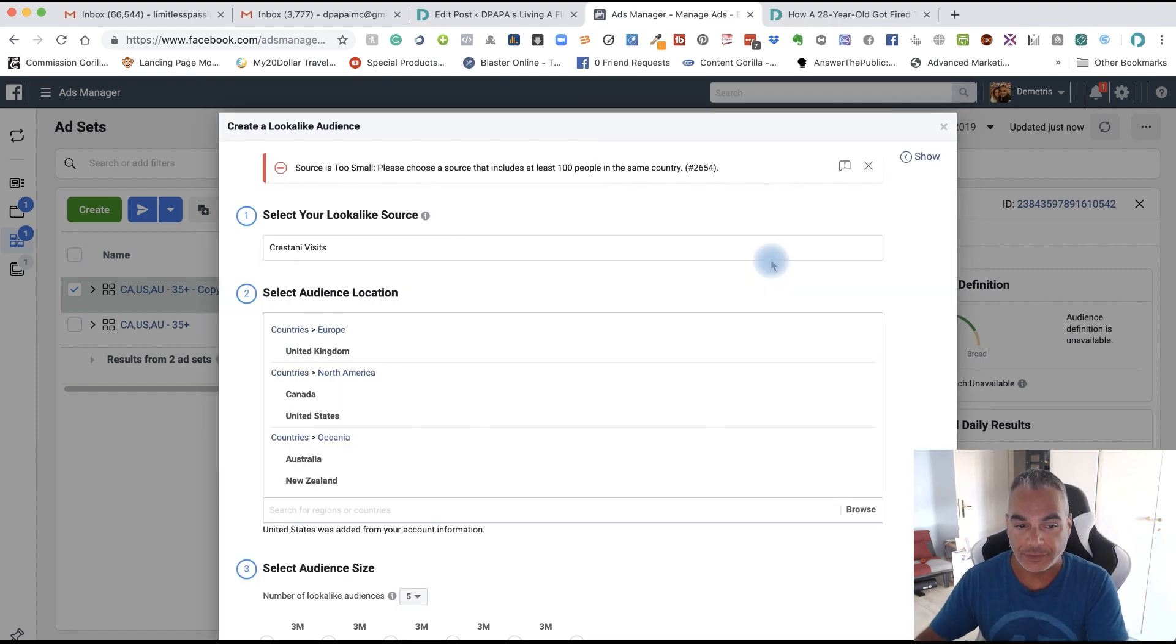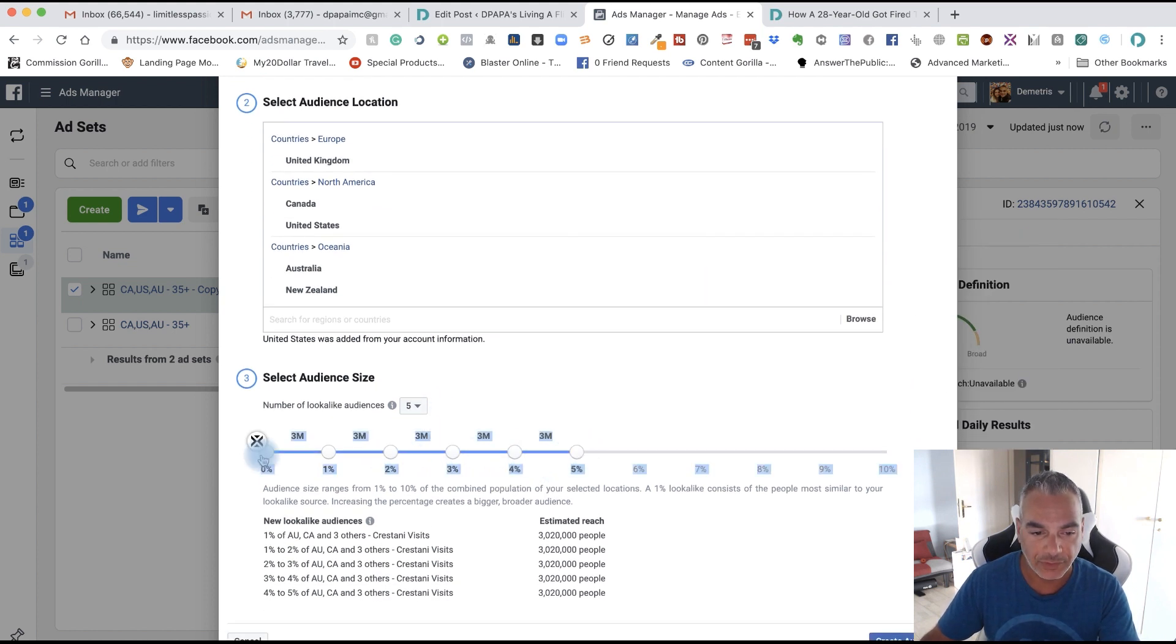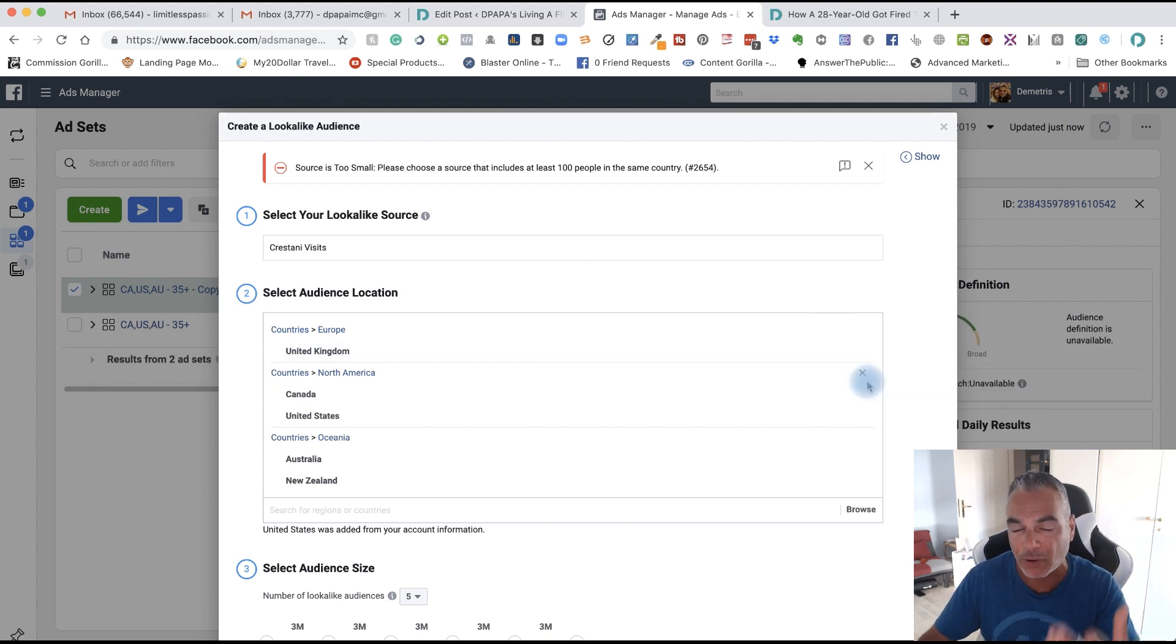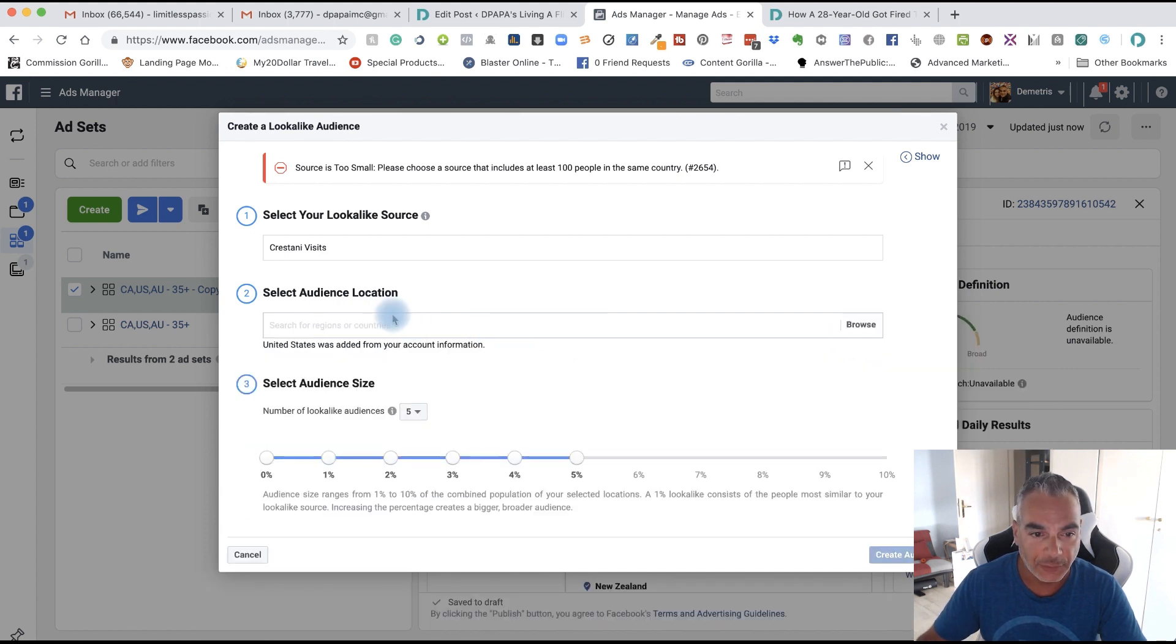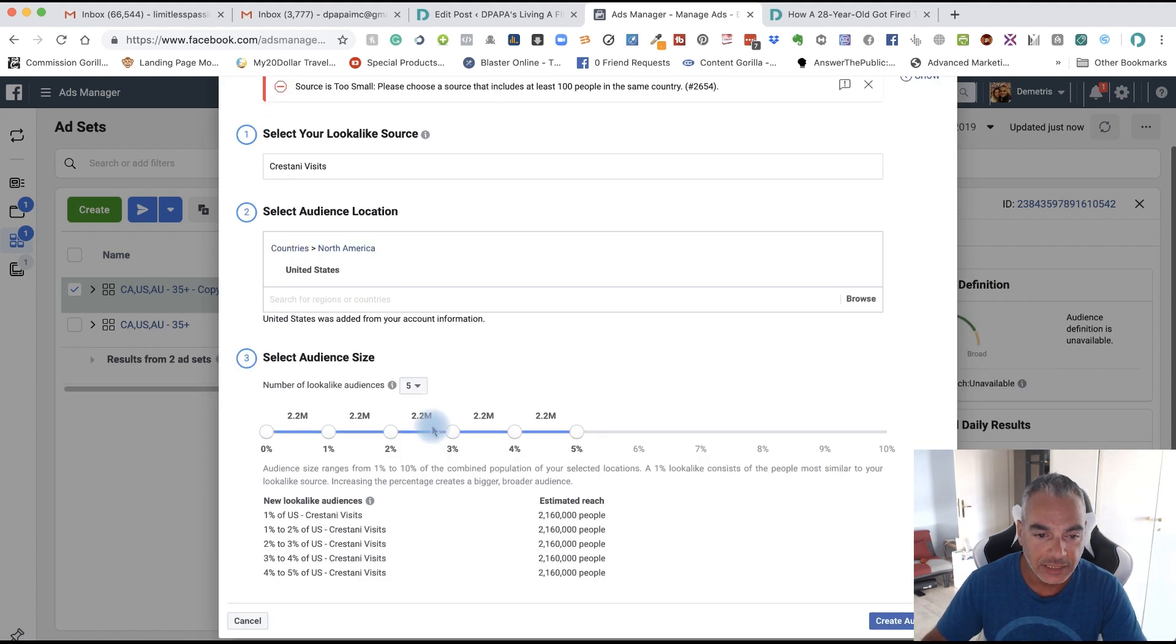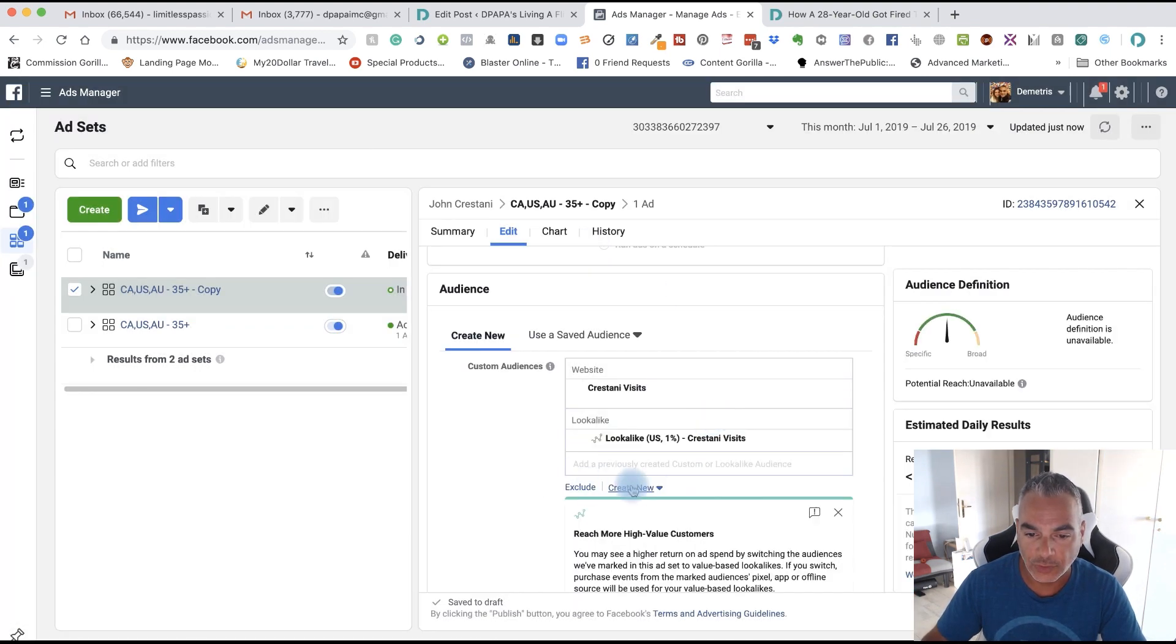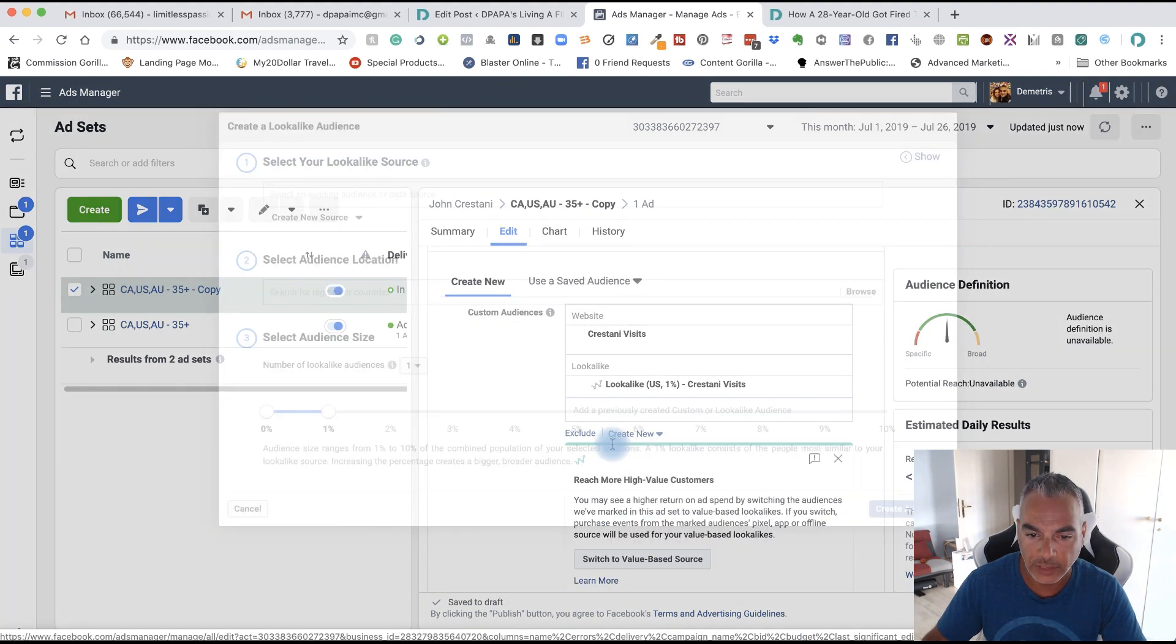So what I'm going to do since it's not allowing me, this is still populating with information, I'm going to do one by one. So let's say I want to do Cristani visits for United States. Do that. And then I'm going to just do one percent. Create audience. Boom.